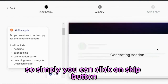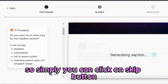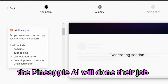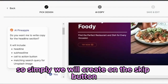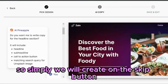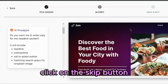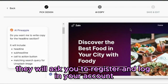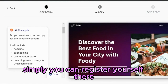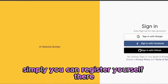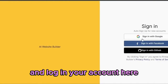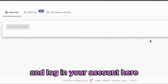Simply click on the skip button and Pineapple AI will continue their job in the background. After clicking the skip button, they will ask you to register and log in to your account. Simply register yourself there and log in.